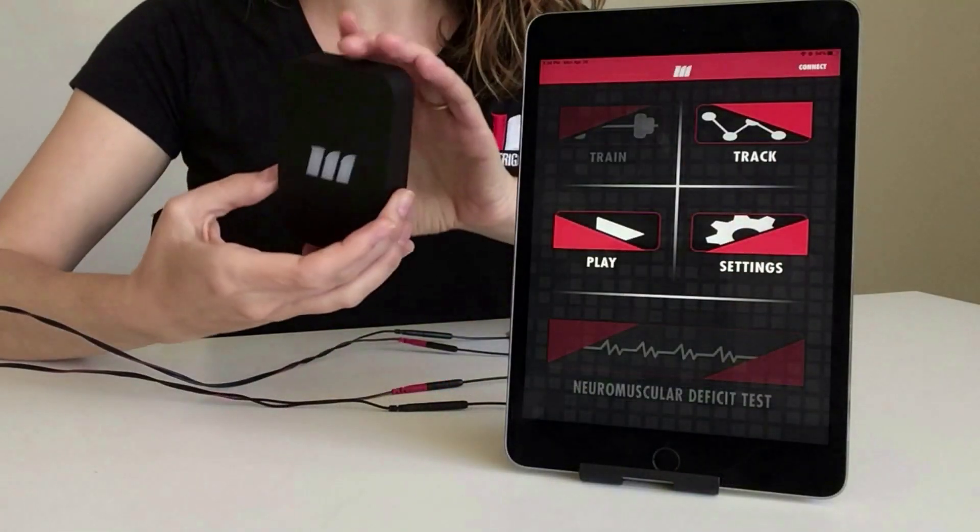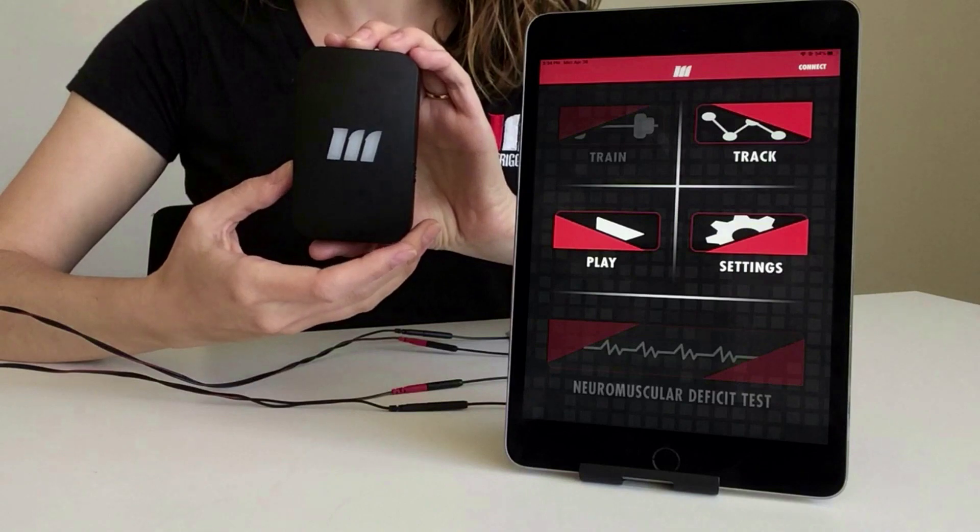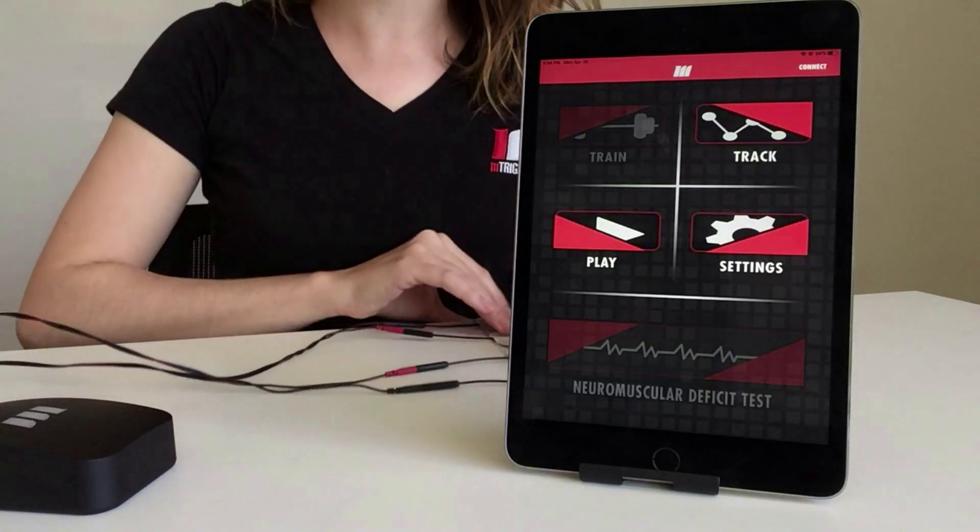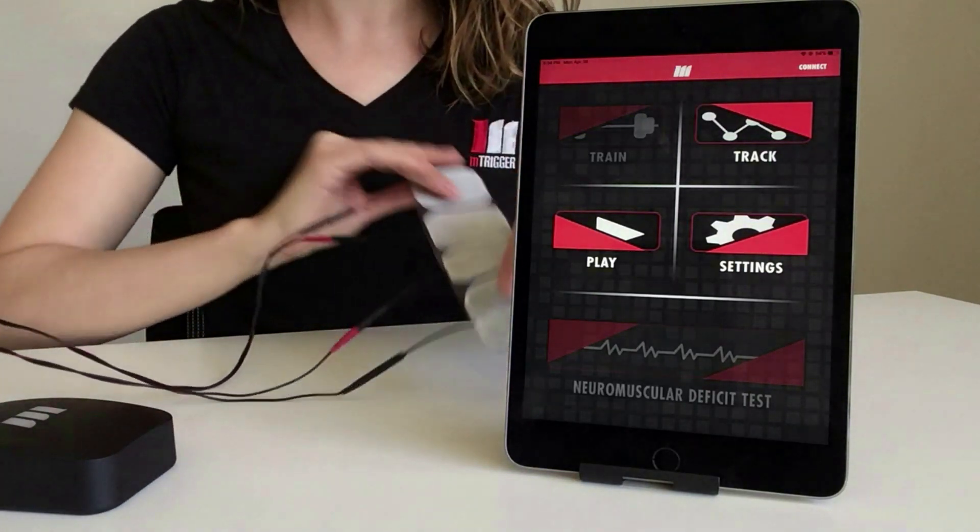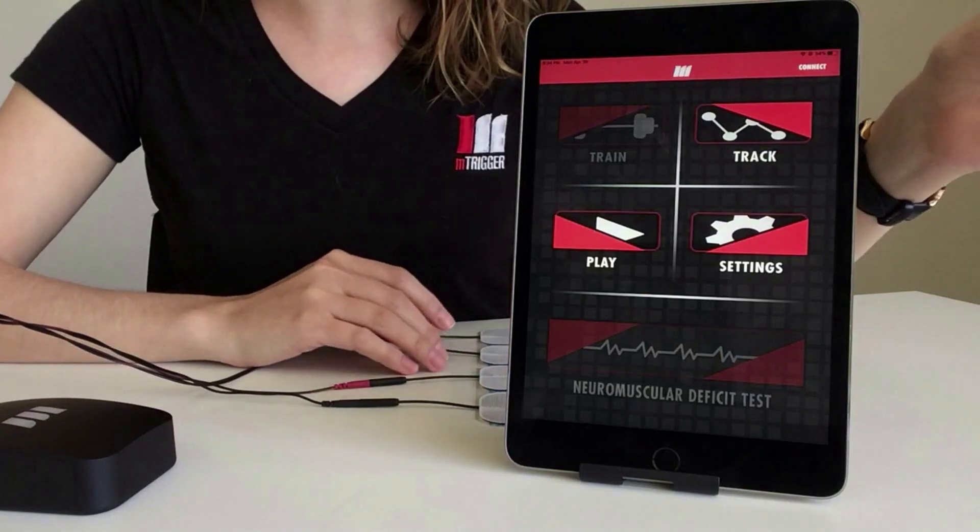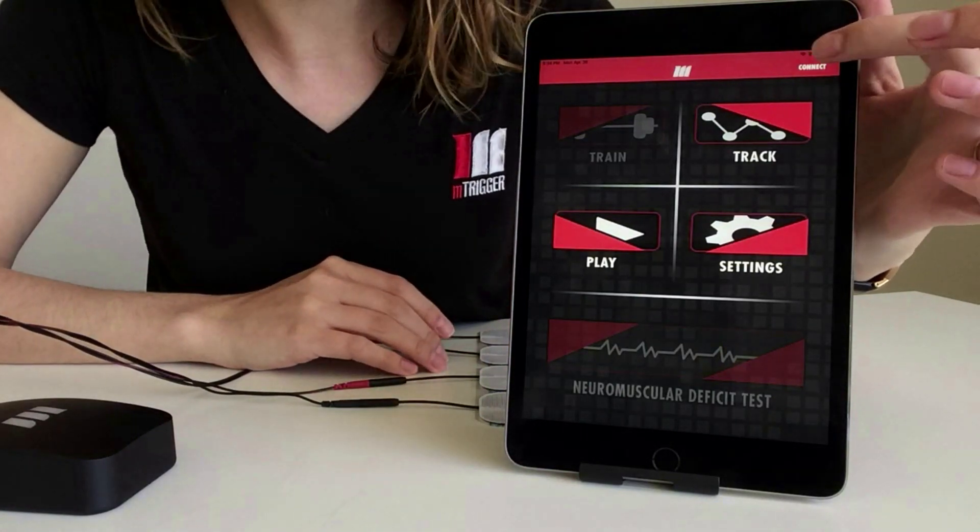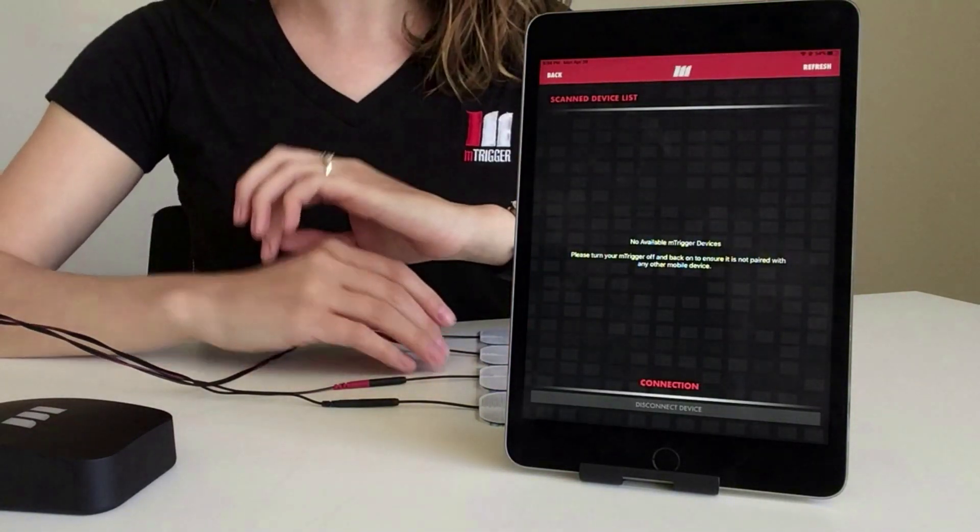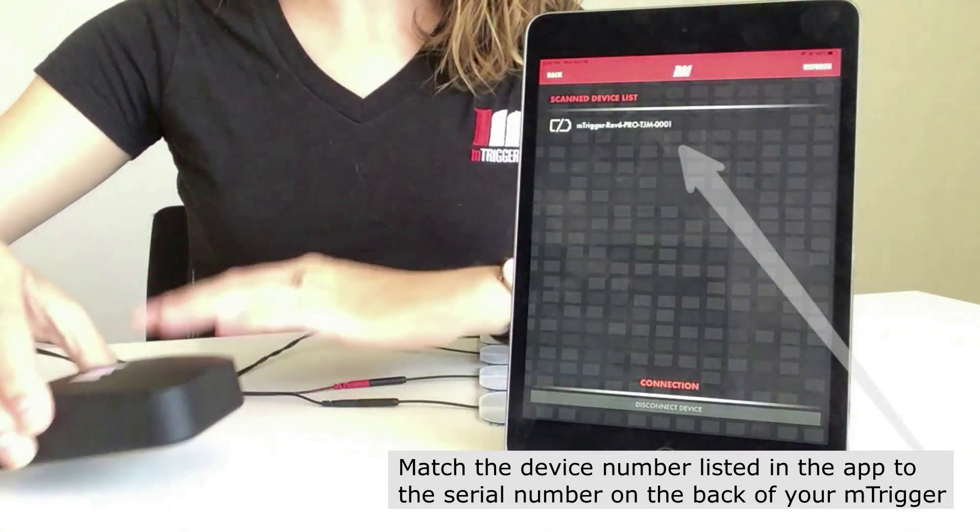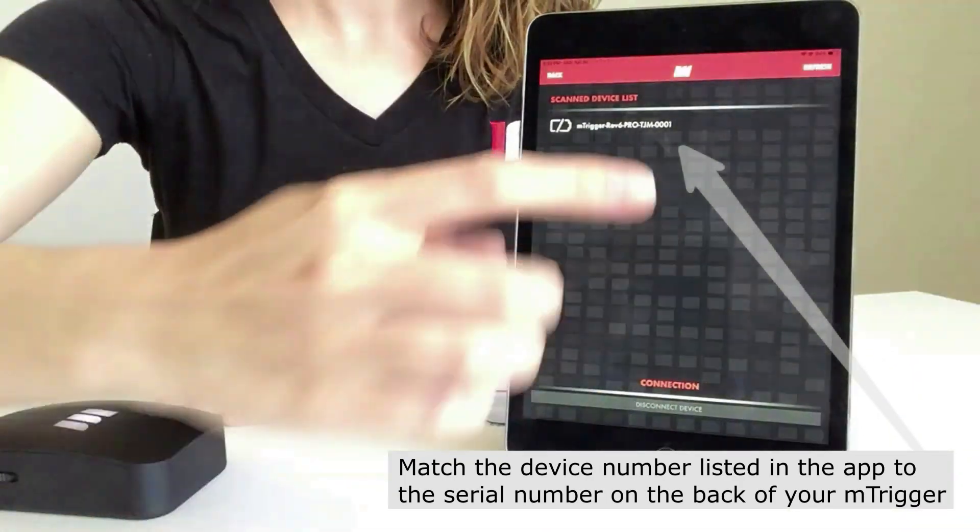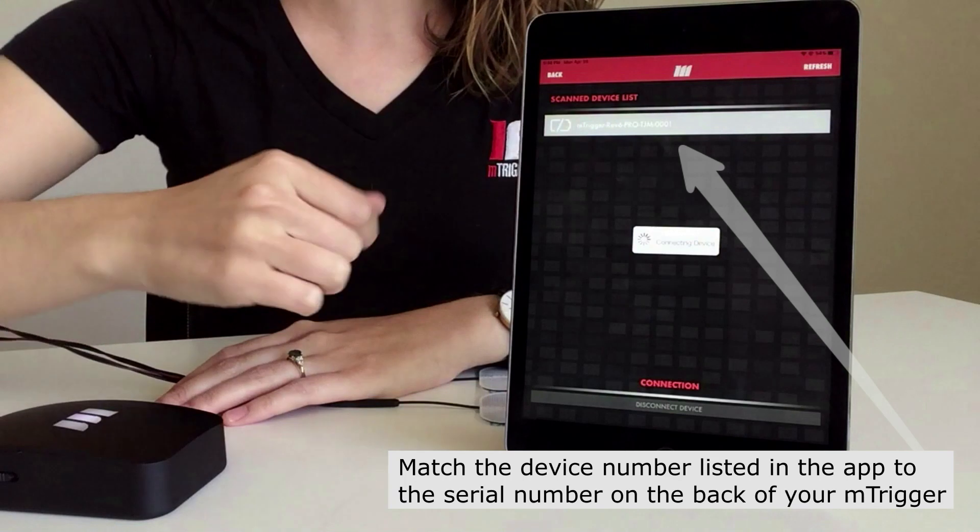So we've got our mTrigger hardware, this is our amplifier, and we've got our electrodes ready to go as well. The first thing we're always going to do is hit connect in the upper right hand corner, power on our mTrigger, and tap to connect.